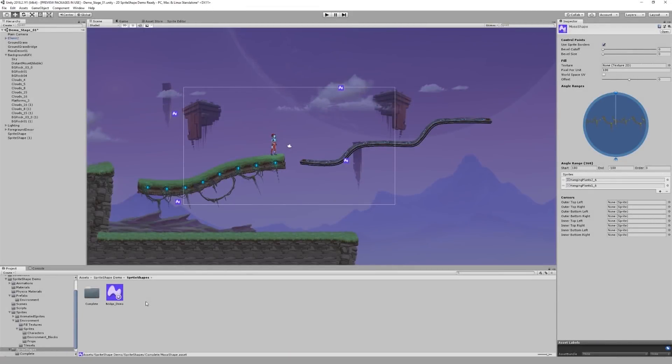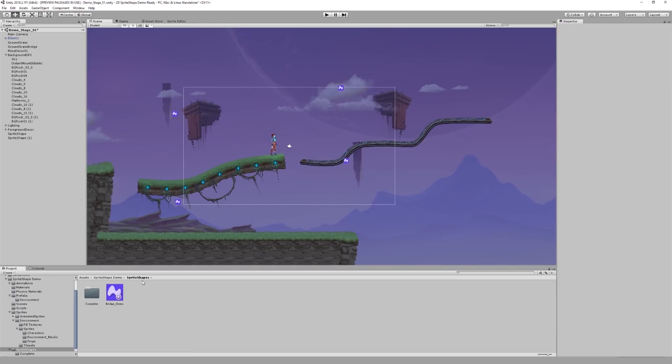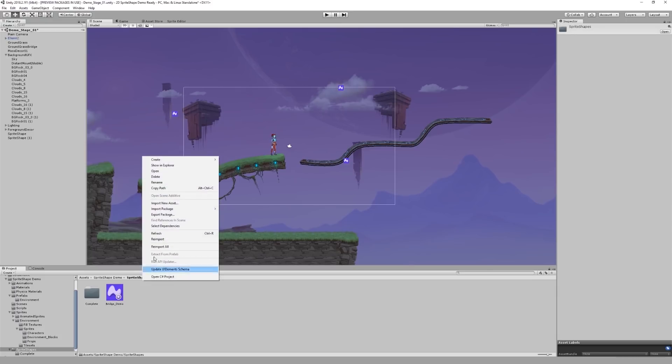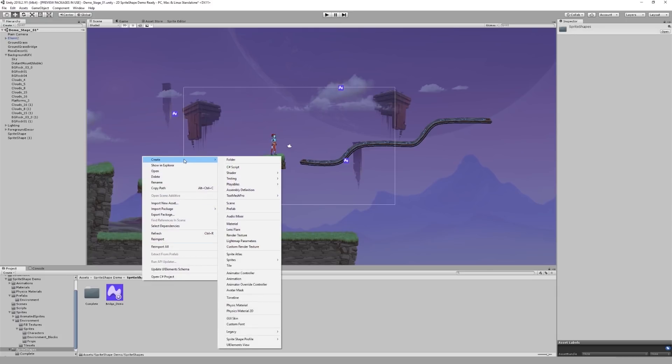Now that you're familiar with open-ended shapes and angle ranges, let's take a look at the other types of sprite shape profiles. If we go back to the Asset menu, go to Create, Sprite Shape Profile, you will notice that there are two other sprite shape profile types we've not covered.